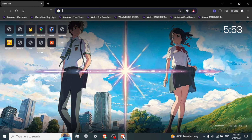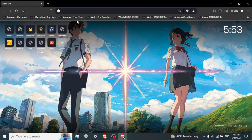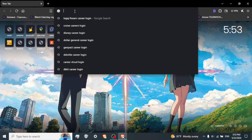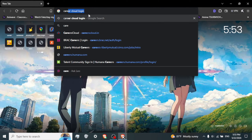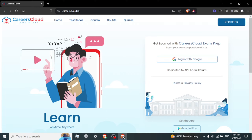Open your web browser — launch your preferred web browser on your computer. Visit Courier Cloud by typing 'Courier Cloud login' into the address bar of your web browser and press Enter.